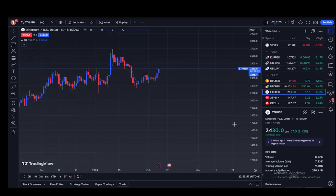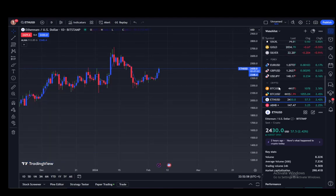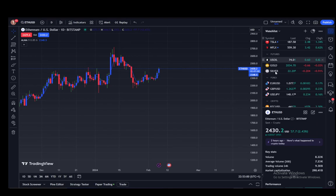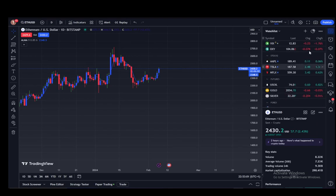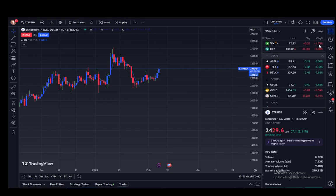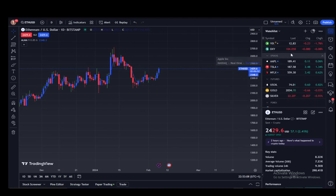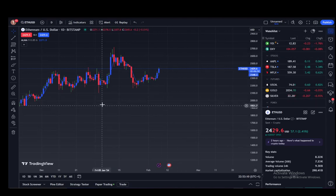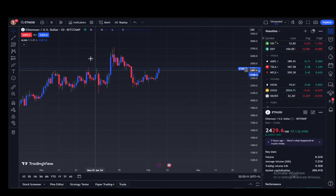You can create a watchlist and even look at any cryptos, stocks, and whatever it is you're interested in, and see how they appreciate and depreciate over time. You can see the last value, the change of the value, and the percentage change of the value — it is very useful if you're into the trading scene.